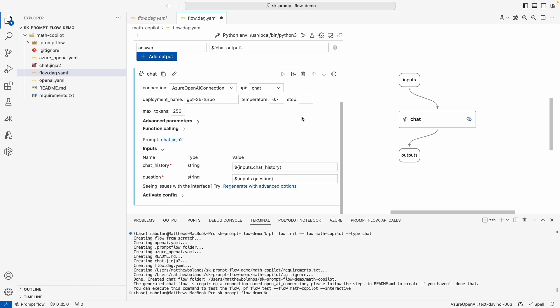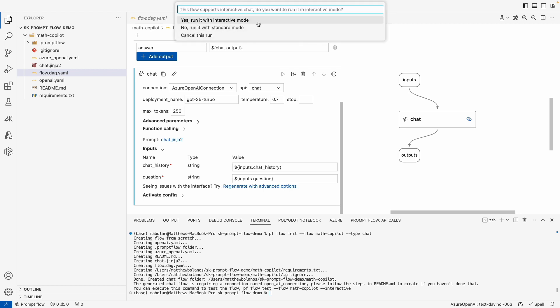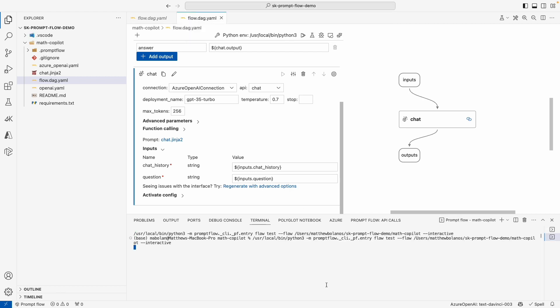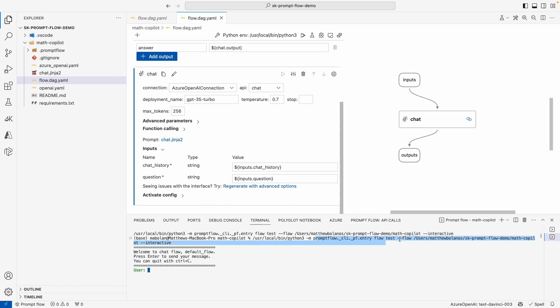Now that I have the error fixed, I can go ahead and start testing this flow and seeing what the co-pilot experience is like from the default generated files. I'll go ahead and click on this run all button and ask it to run in interactive mode. If you don't want to use the extension, you can use the CLI. You can actually see what the test command looks like for PromptFlow in order to test this particular experience.